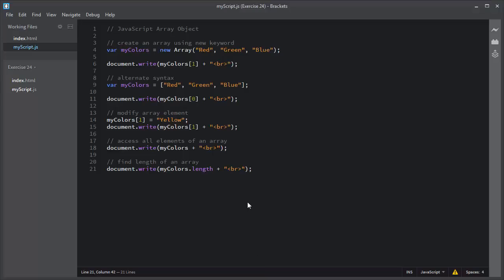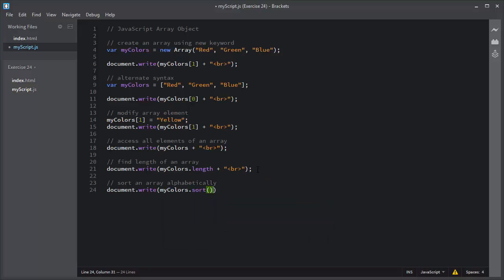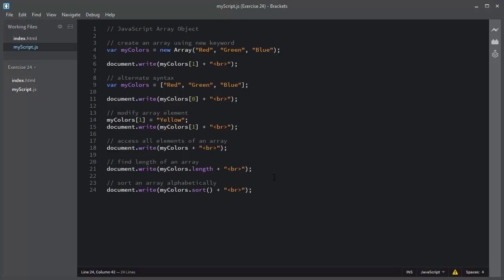Next, you can alphabetically sort this array using the sort method. I will save this script, I will refresh, and you can see it has alphabetically sorted the myColors array.